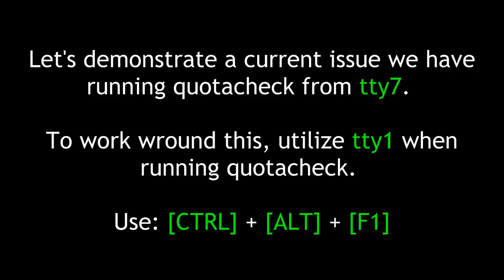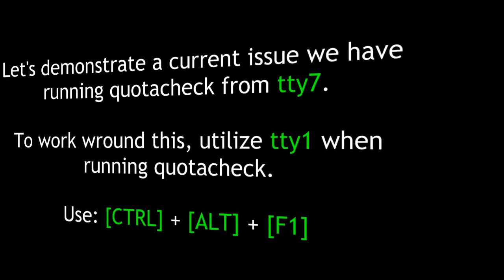Let's demonstrate a current issue we have running QuotaCheck from TTY7. To work around this, utilize TTY1 when running QuotaCheck. To do that, do Ctrl and Alt and then F1 to go to TTY1. When you're done, do Ctrl and Alt and F7 to go to TTY7.